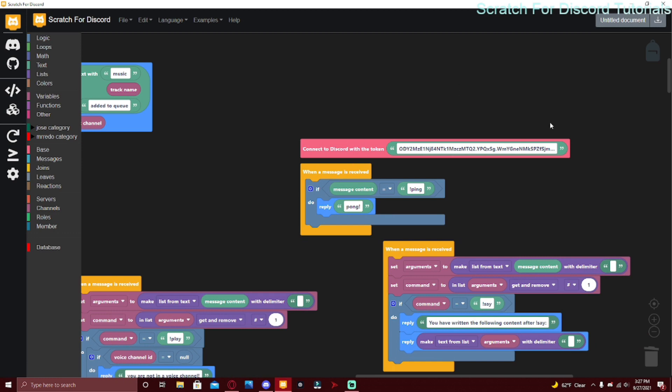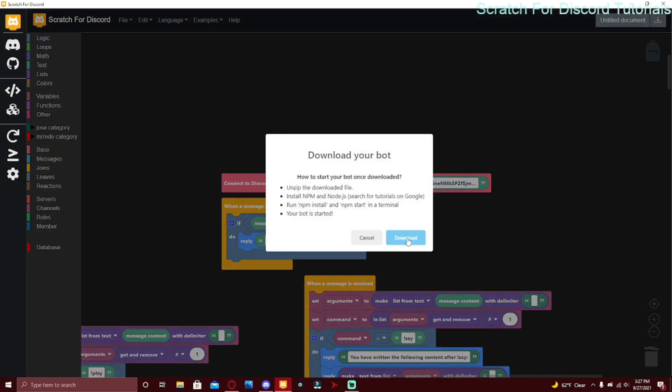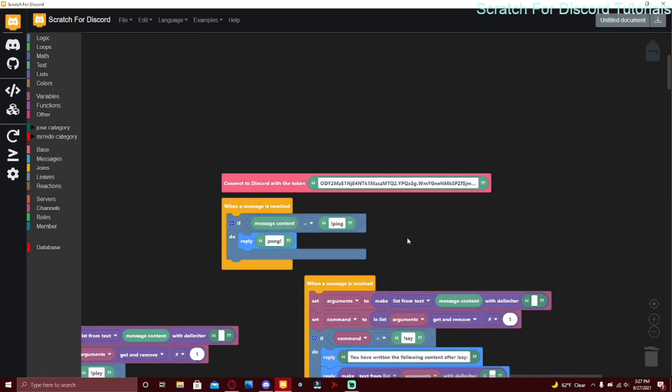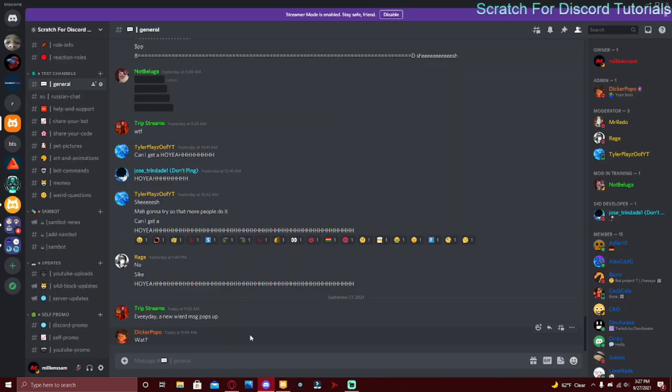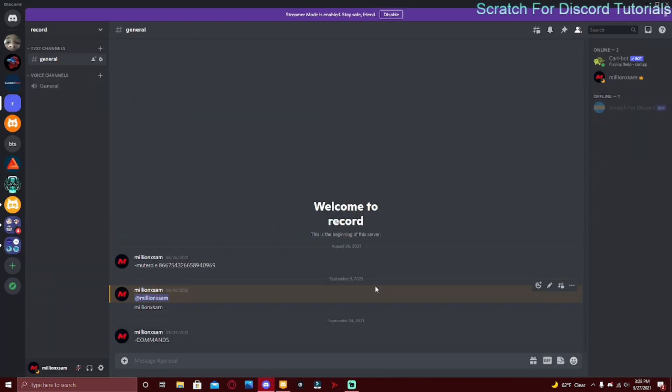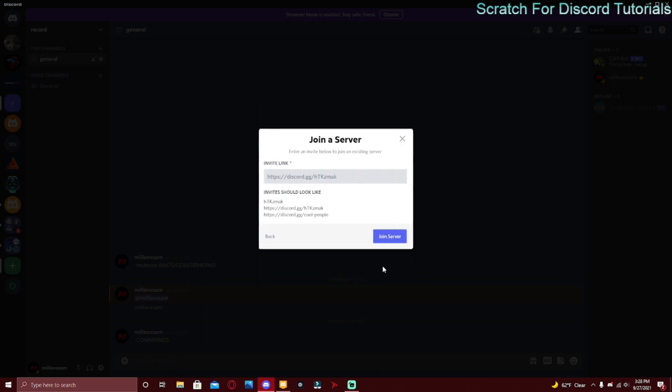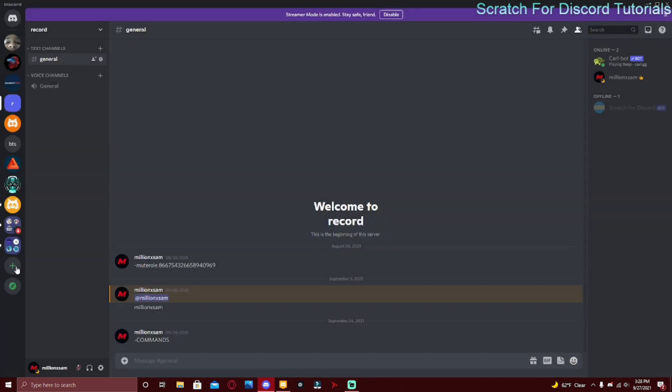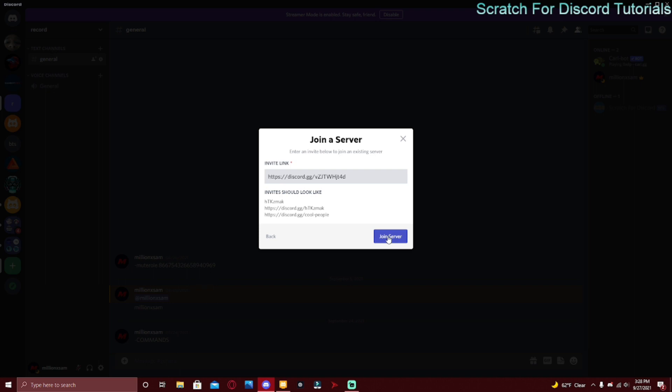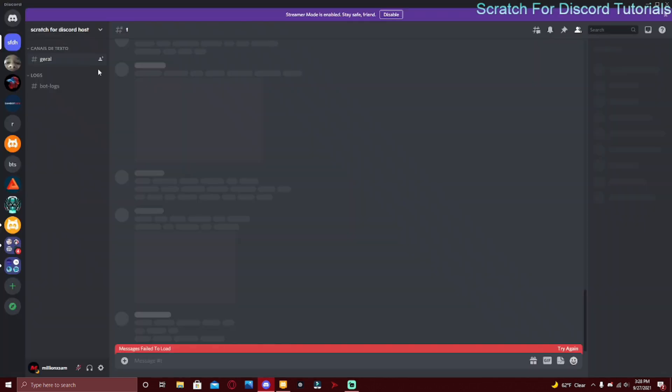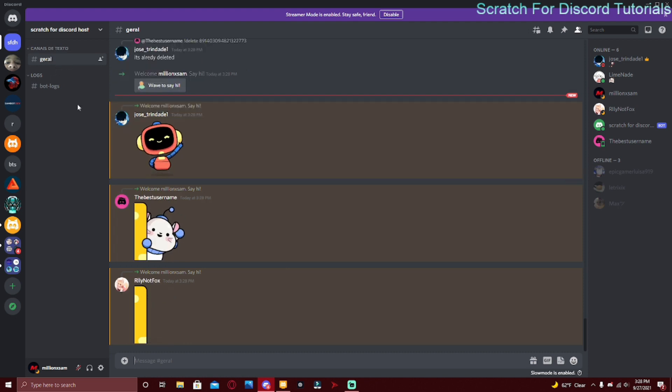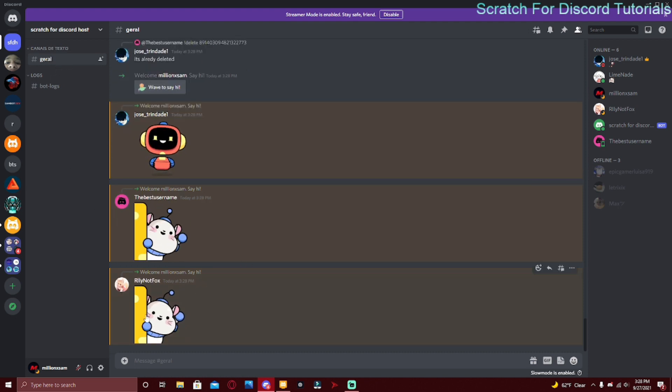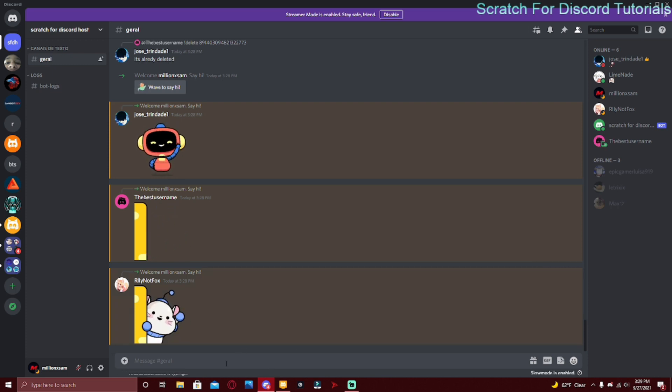Make sure you have no exclamation marks, nothing lying around in the workspace, and you have to connect to Discord. Once you did all that, click download and then you can go to your downloads or wherever you want to save it. This way of hosting is a little different. You have to go to Add a Server, and there's going to be an invite link in the description. Click Join a Server - this is going to take you to a server called Scratch For Discord Host.